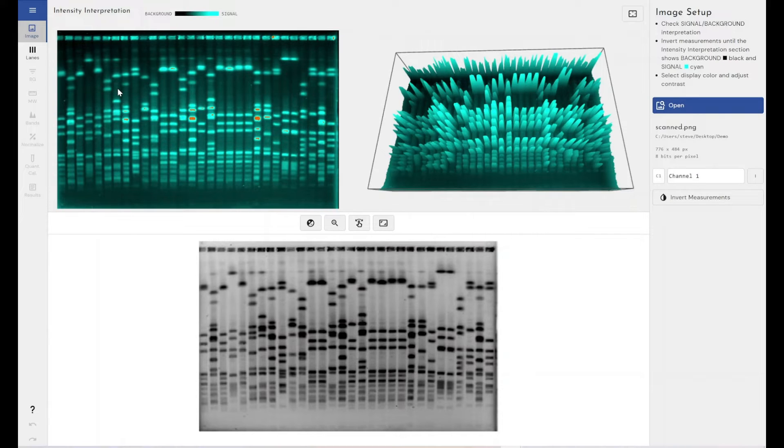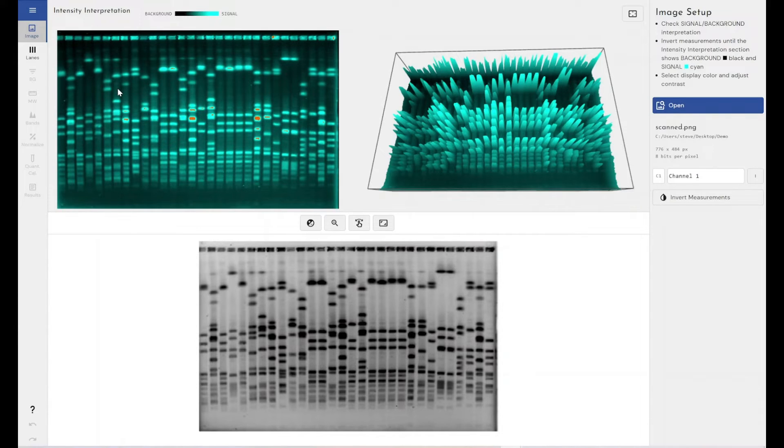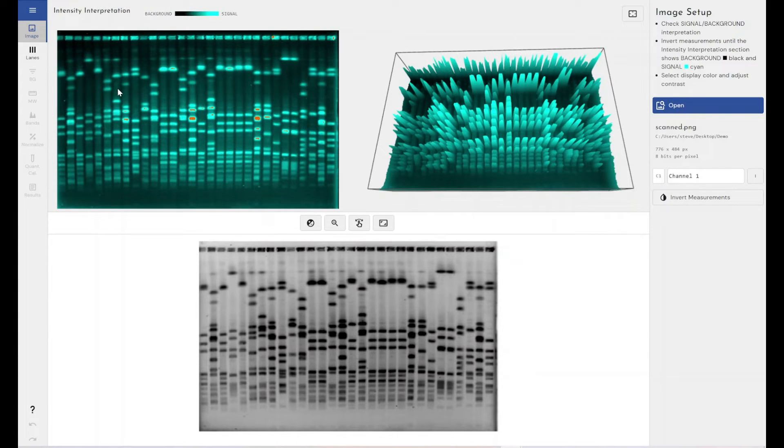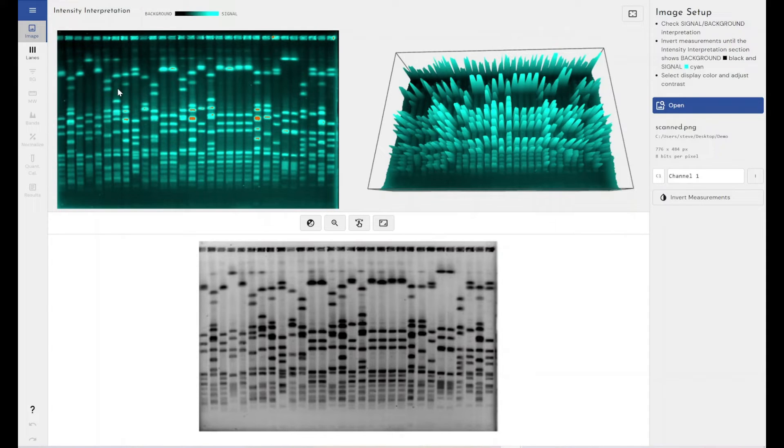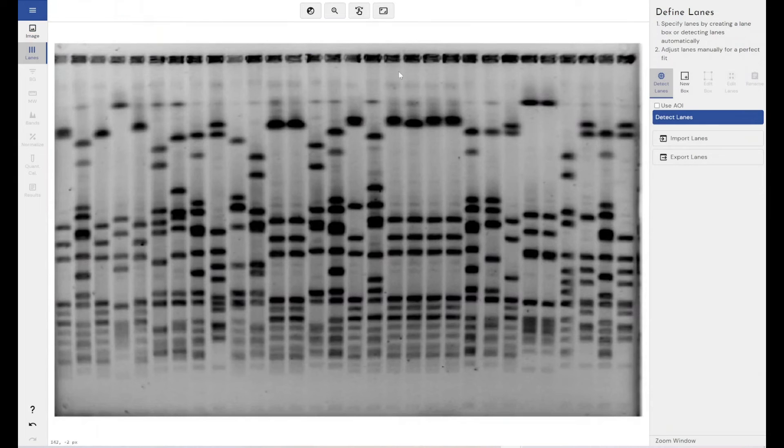Which means that it works best when you've got a standardized workflow where you've got the same number of lanes in every gel. You've got the same background removal technique used, the same kind of settings. You've got the same kind of band intensities, so the same band detection settings will work. So it's very much a standardized way of using your workflow. So if I come through and if I detect my lanes.